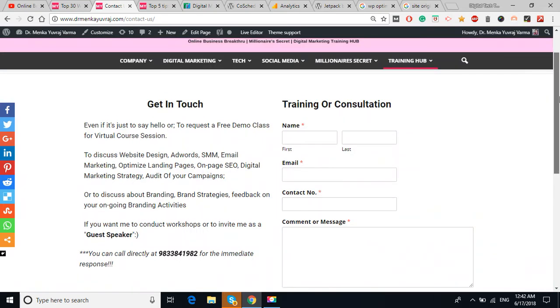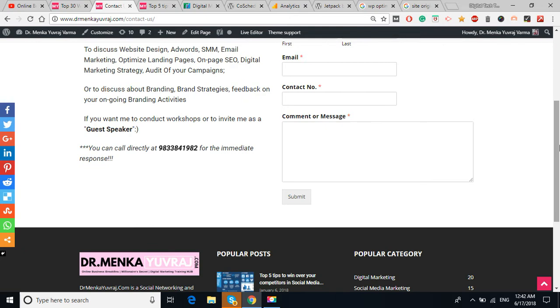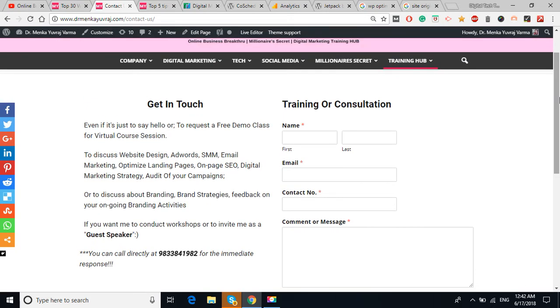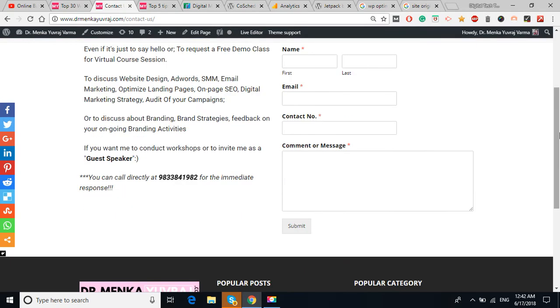If you can see my DrMantayubras.com website, you can see it's a simple contact form which I have added in my contact us page. This kind of simple contact form, the most important fields that are needed are the name, the first name, the last name, the email, the contact number, and the message.